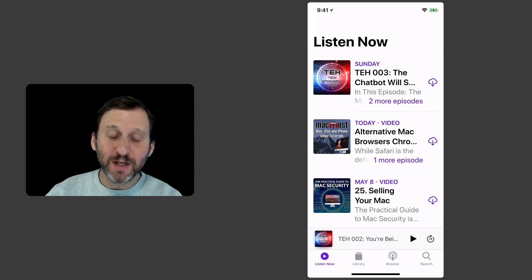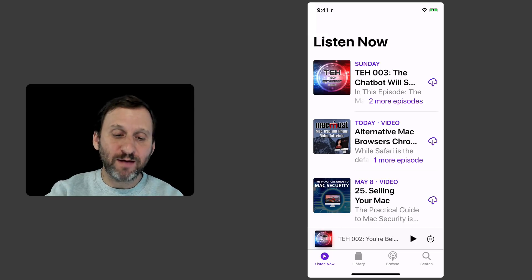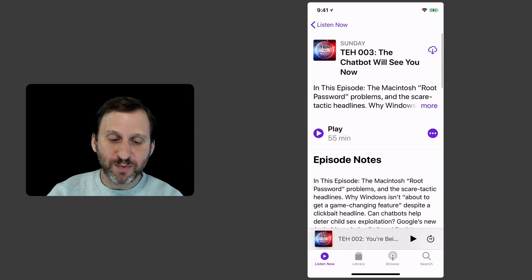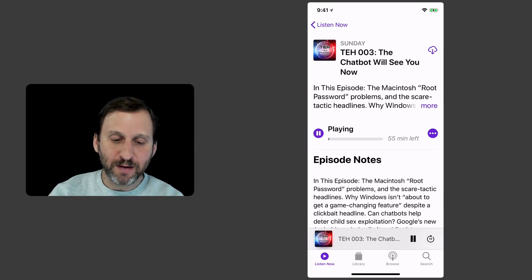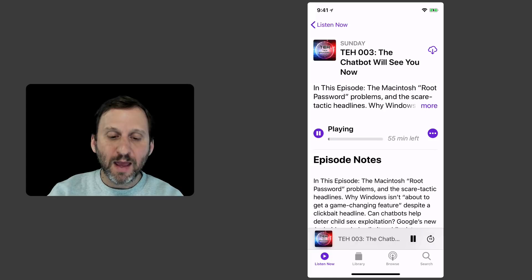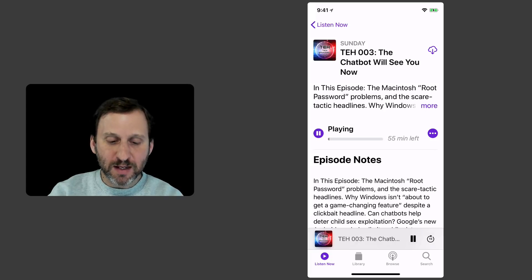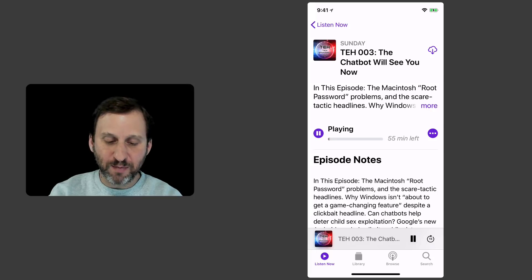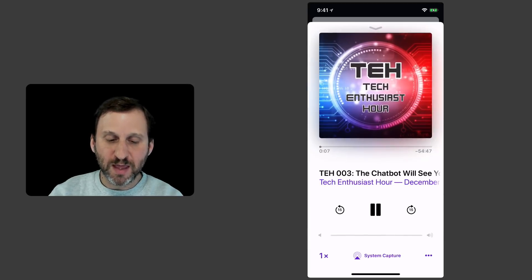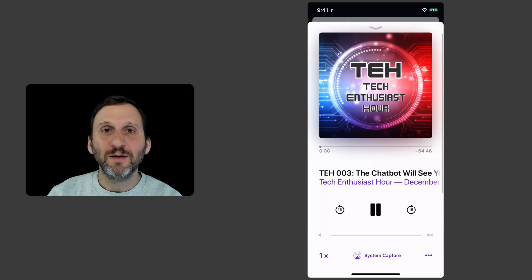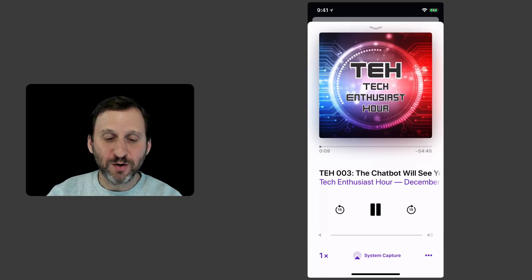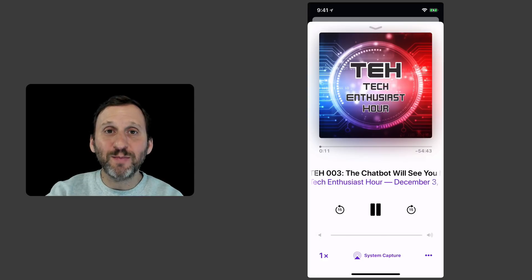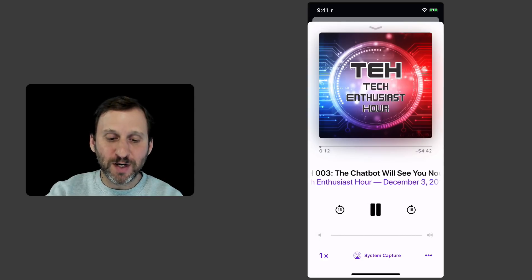The last thing I want to show you is the playback functionality. So say I go into an episode here and I hit Play. Now while it's playing you can see at the bottom of the screen I've got, just like in the Music app, the little strip there that shows me what is currently playing. I can tap that and it brings it up full screen.